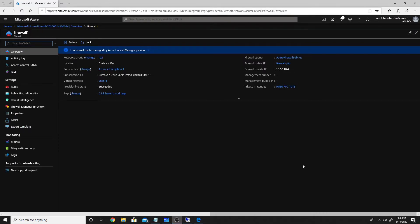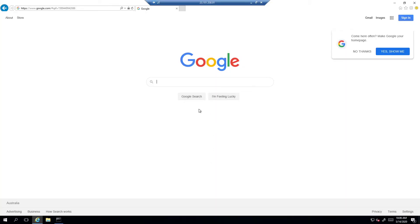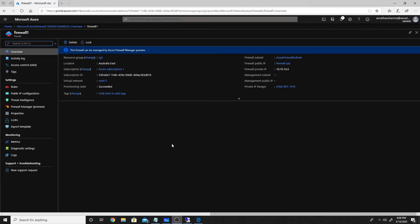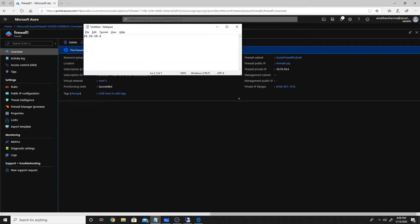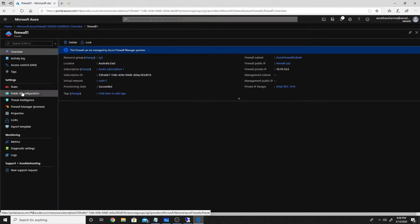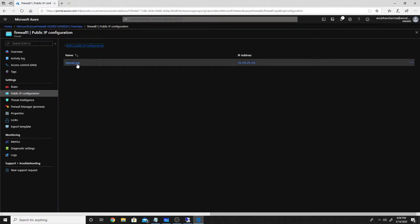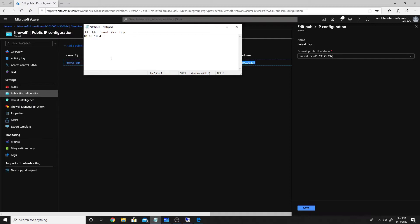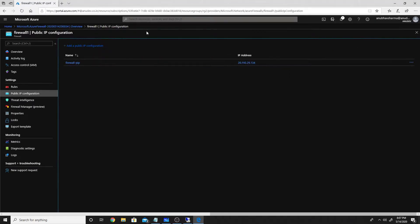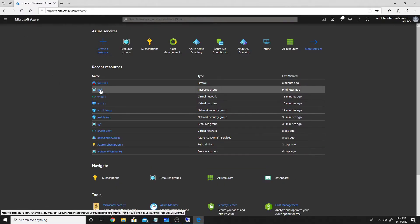Our firewall has been created, but our VM is not yet directing traffic to it. To do that we need to create a route table so that the VM knows all outbound traffic must go through the firewall. First, I'll copy the firewall's private IP address and save it in Notepad, and also copy the firewall's public IP address. Then we'll go back to the resource group and deploy a route table there.